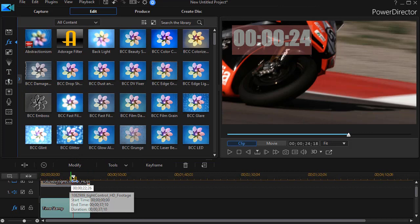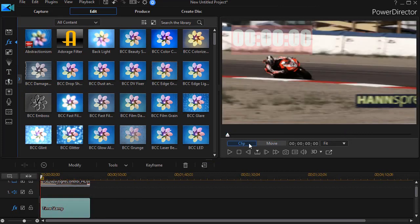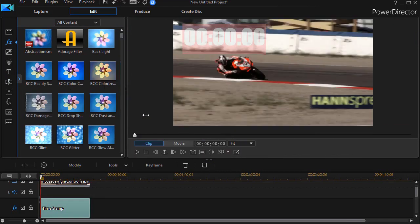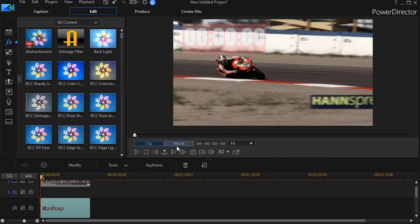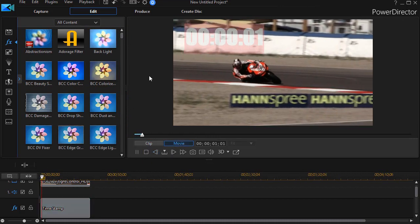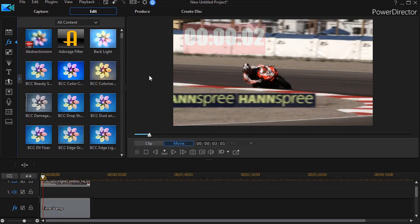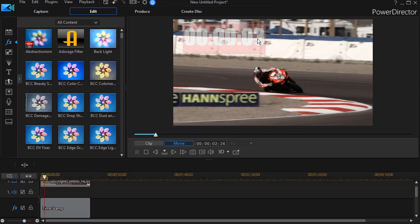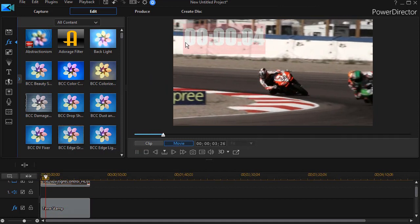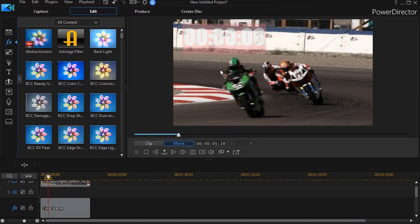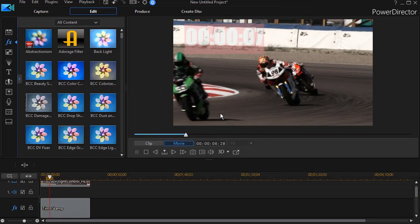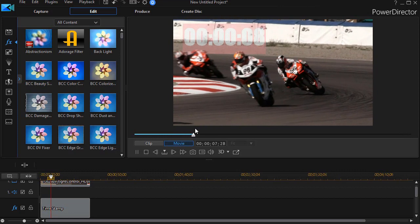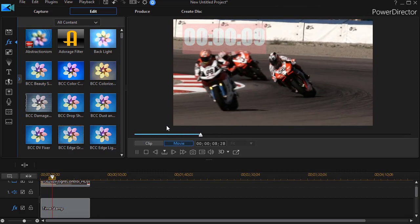Now let's see what difference this makes. If we play our clip — we'll go back and give ourselves some more real estate here, click on Movie, and play it — we have elapsed time in the format I picked running on the screen in the upper left corner.